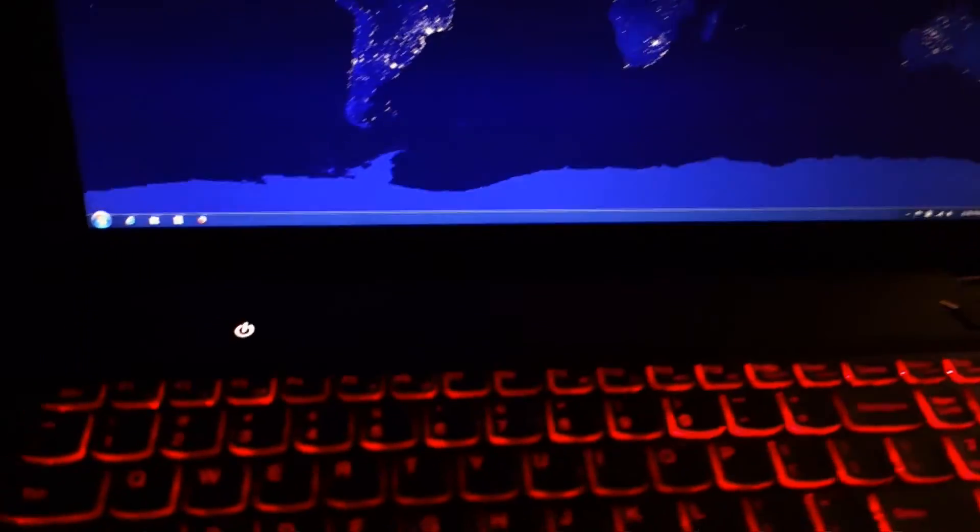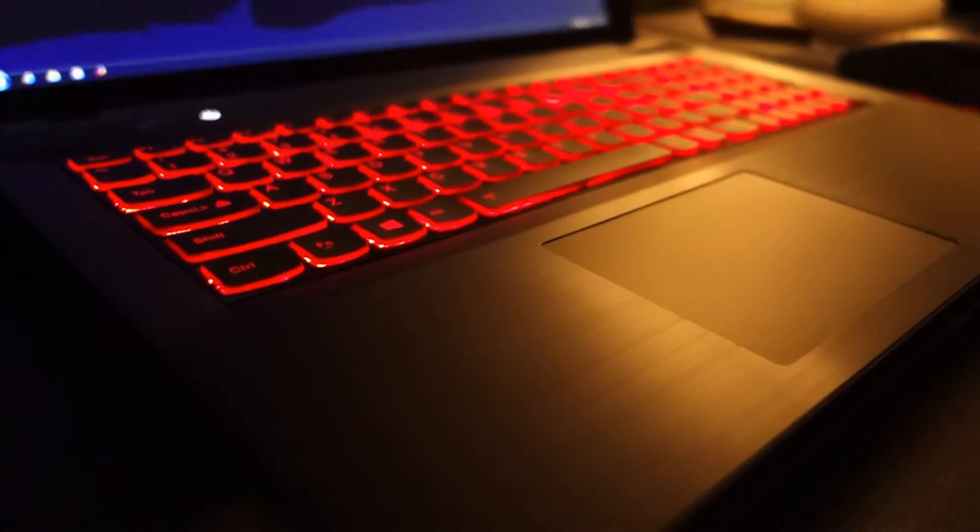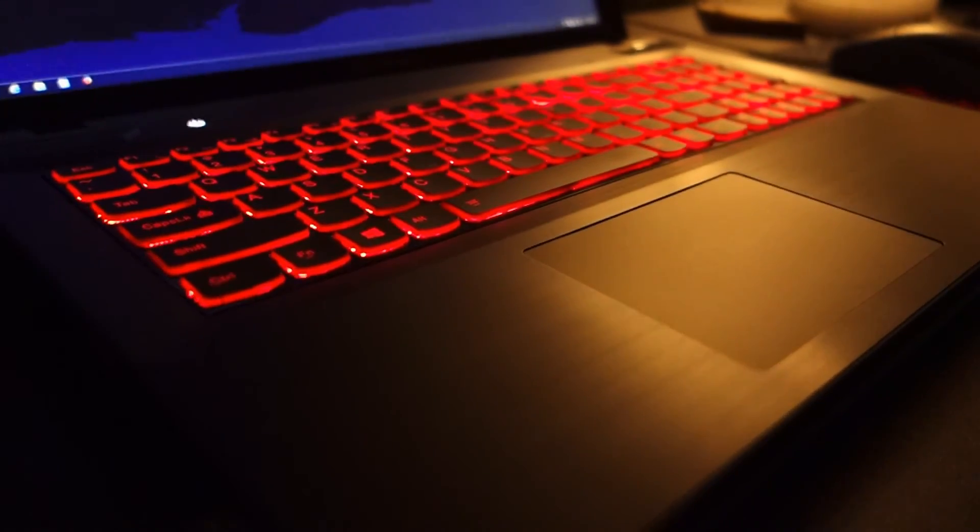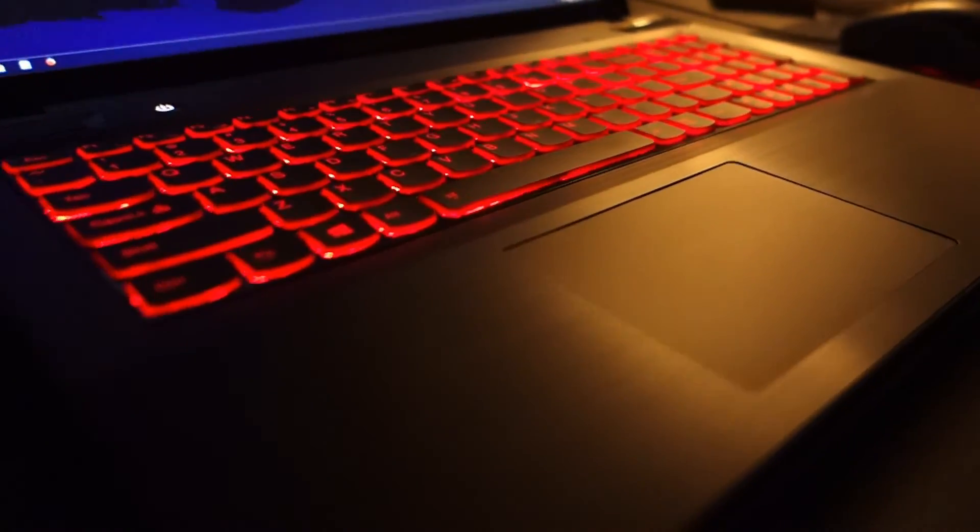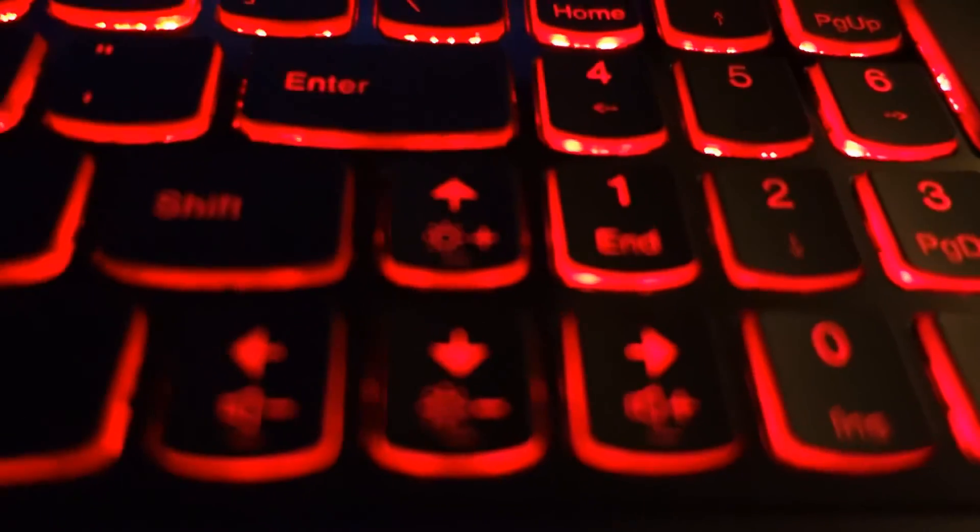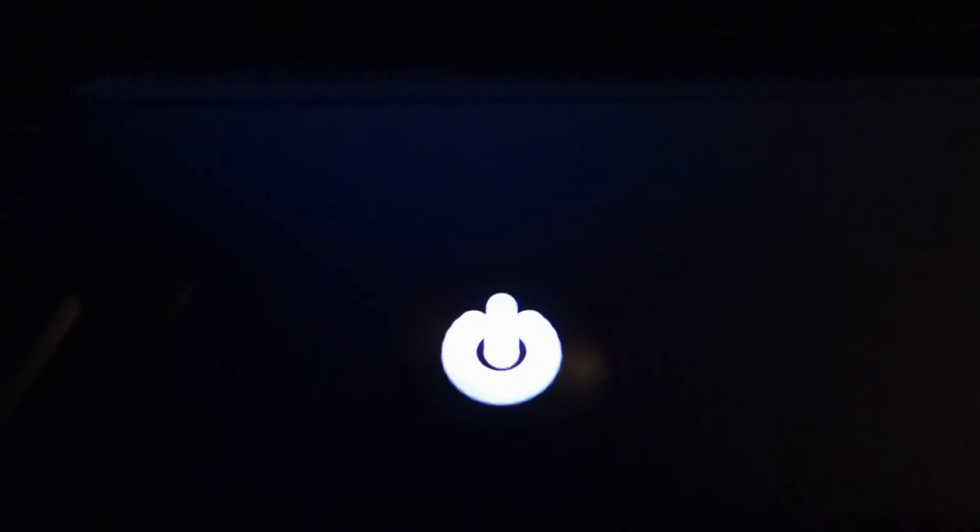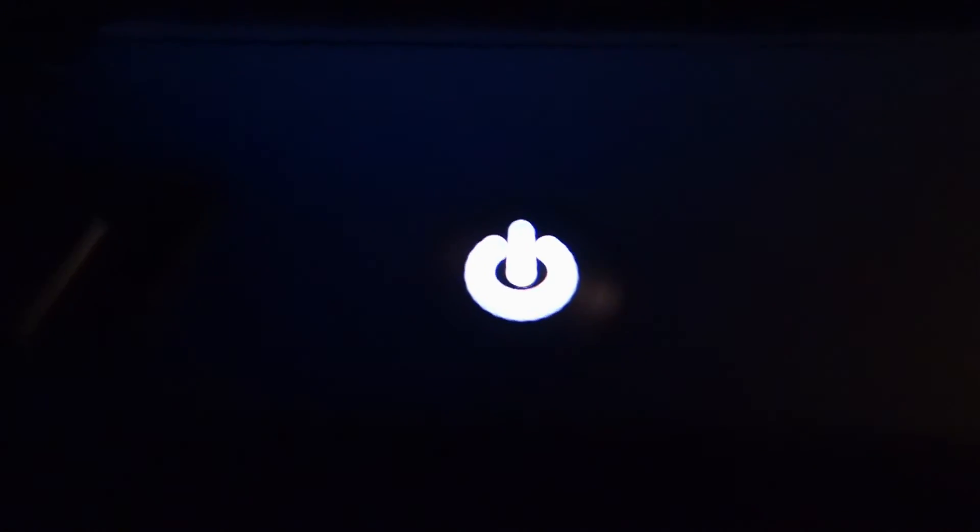Again, the awesome low light performance of the 1 inch sensor here. There you have it.